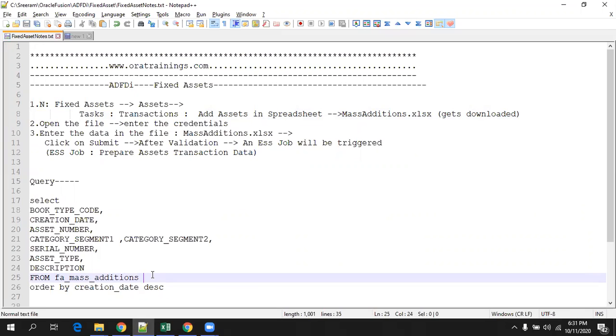Whatever data which is available in the active mass edition will be available with a new queue. But once it is published, then only the actual consideration of the asset in the system starts.